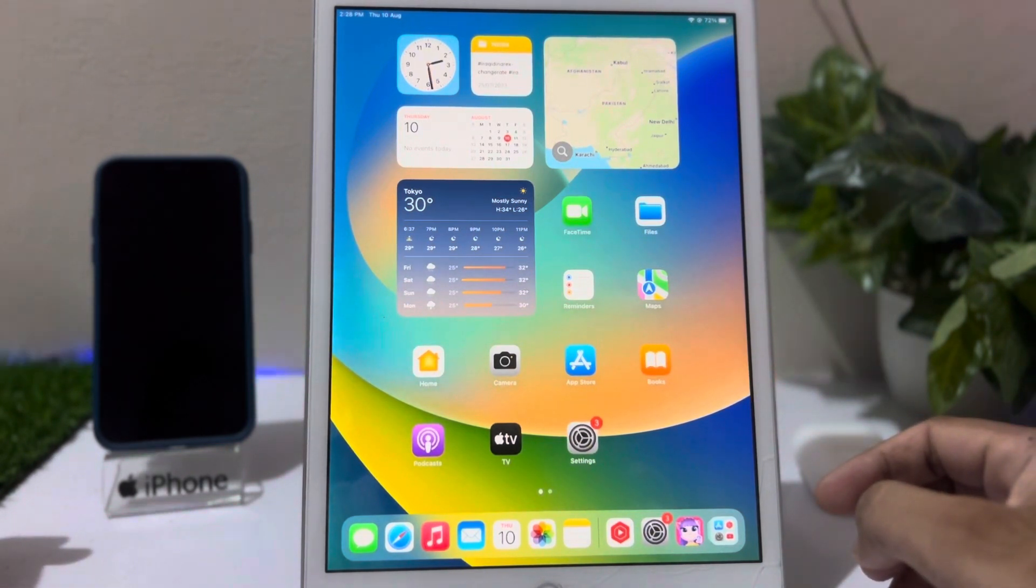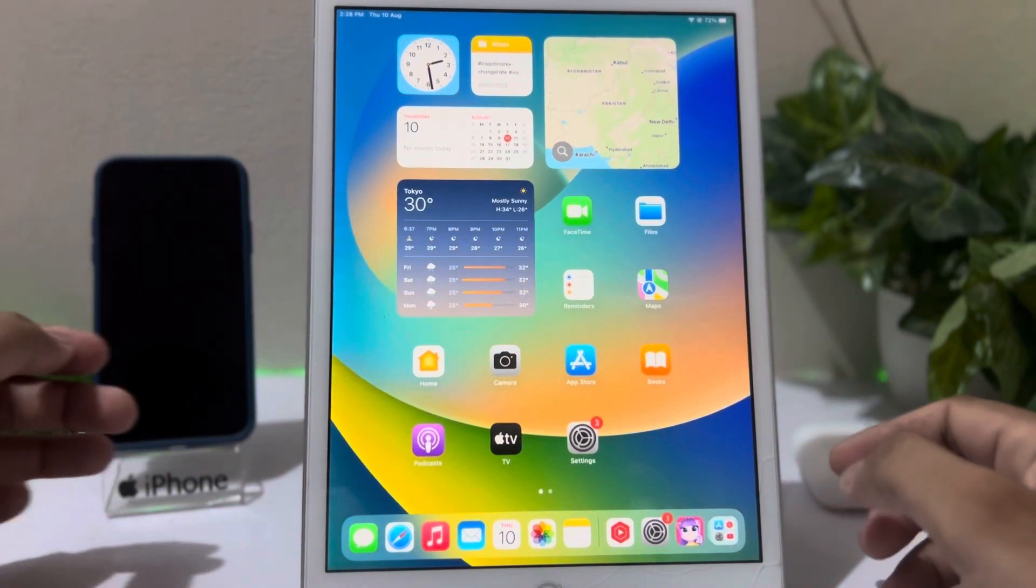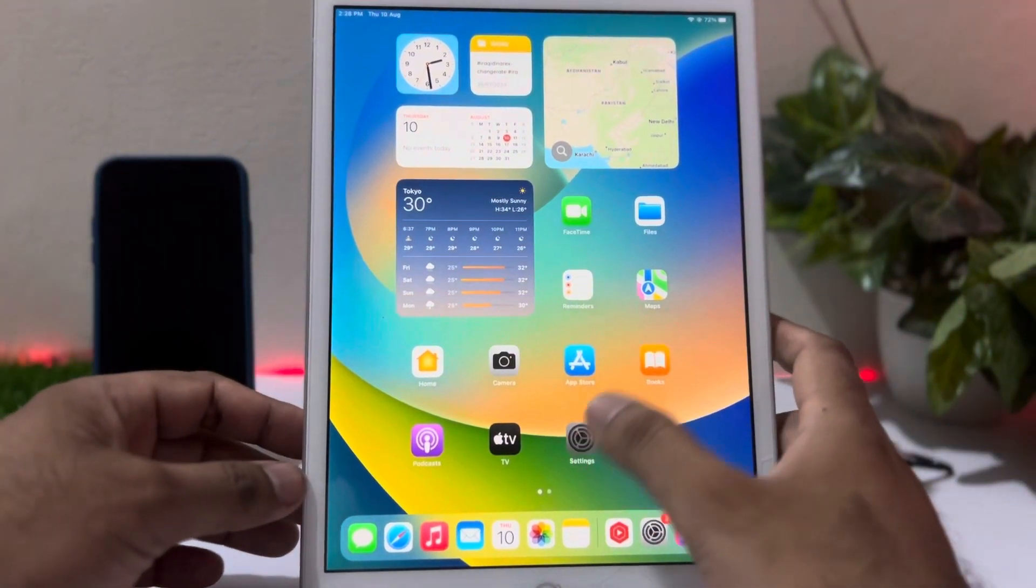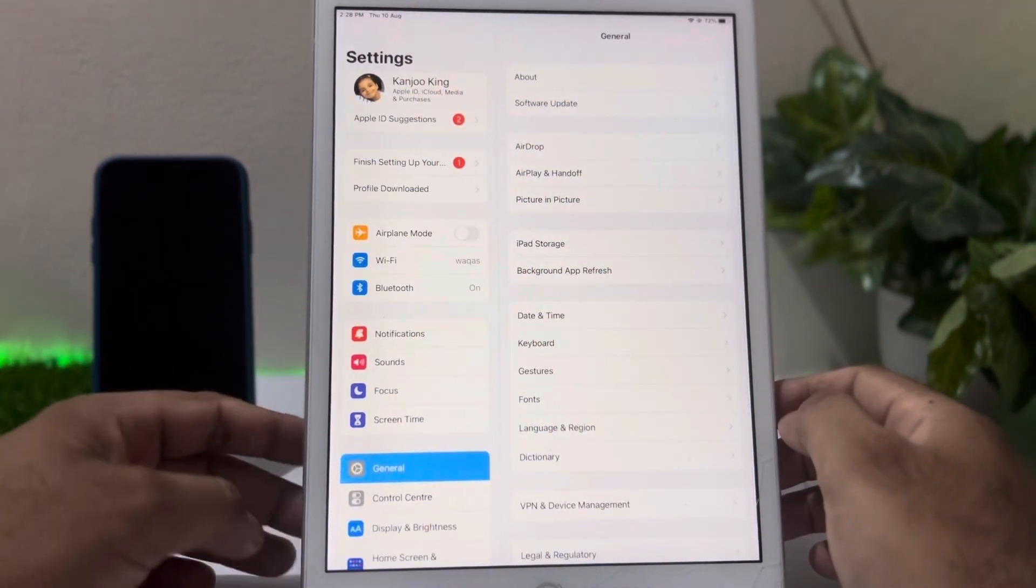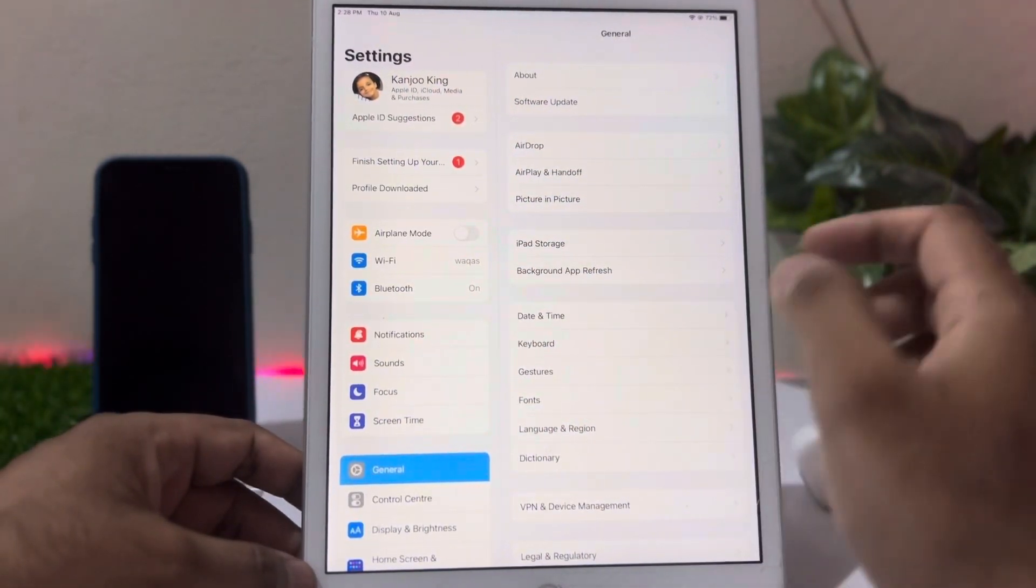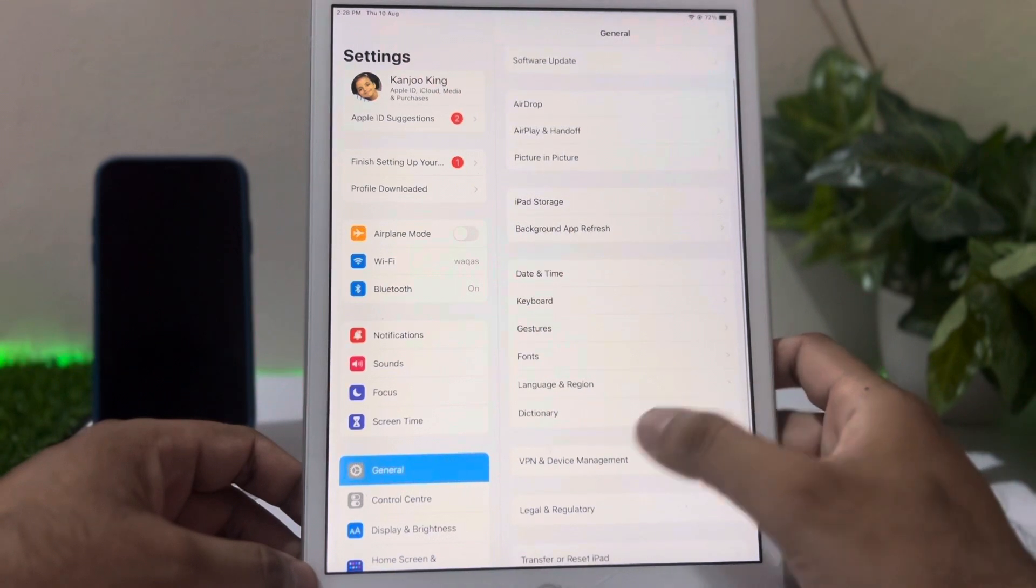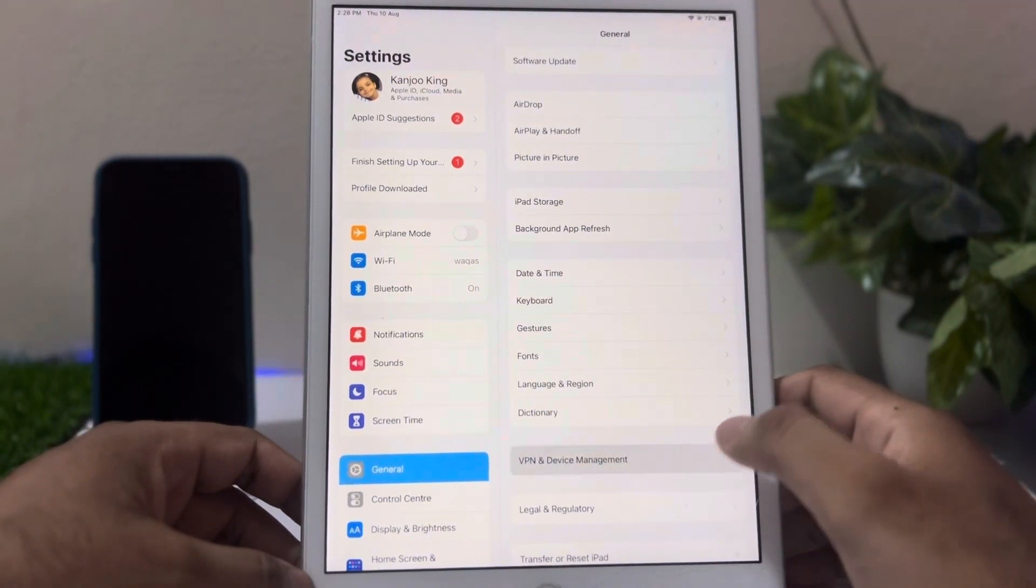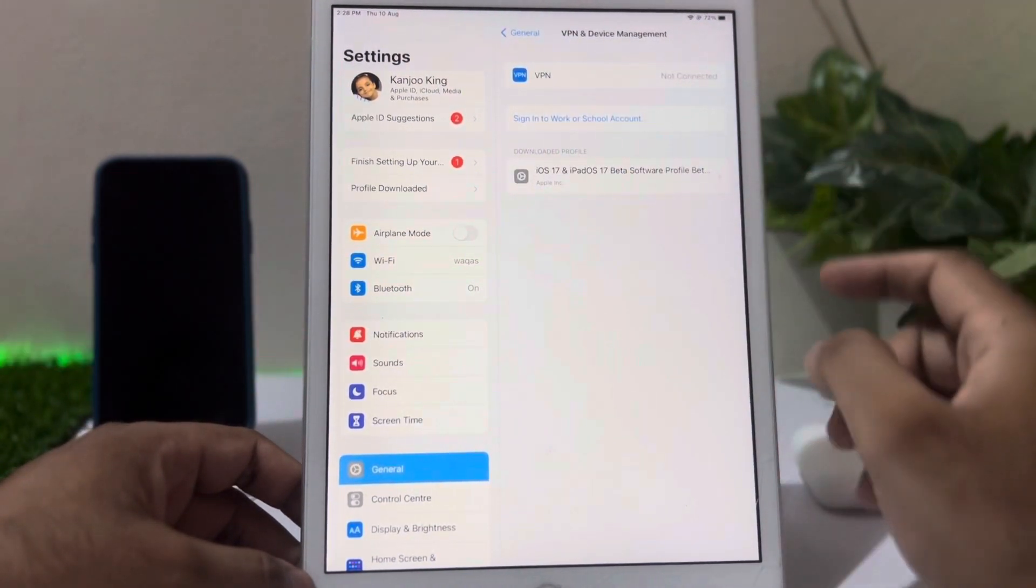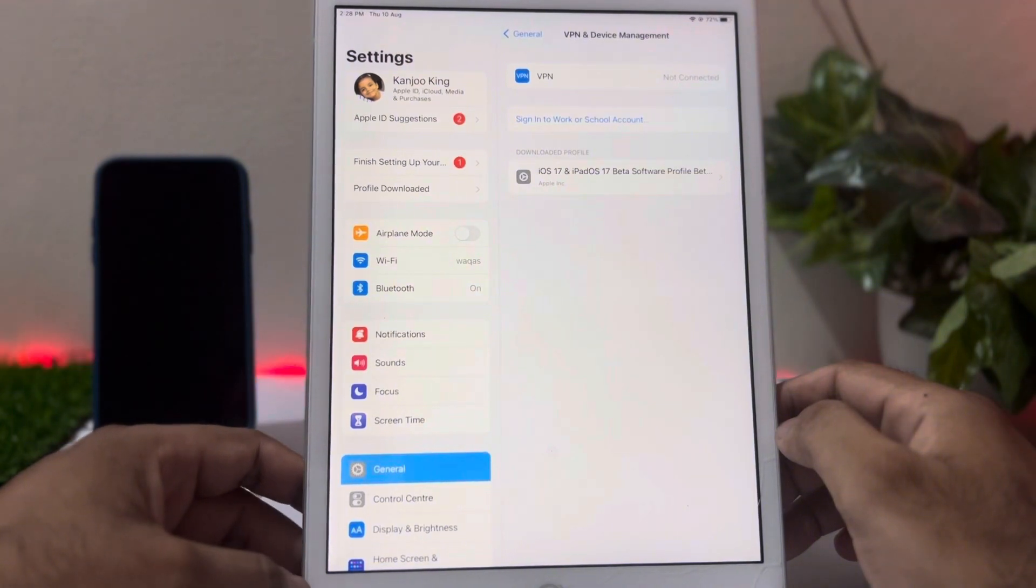After that, you need to install a profile that is iOS 17. After installation of that profile, you need to tap on Settings. In Settings section, you can see on screen tap on General. In General section, you need to tap on VPN and Device Management. You can see on screen iOS 17 and iPad OS 17 beta.